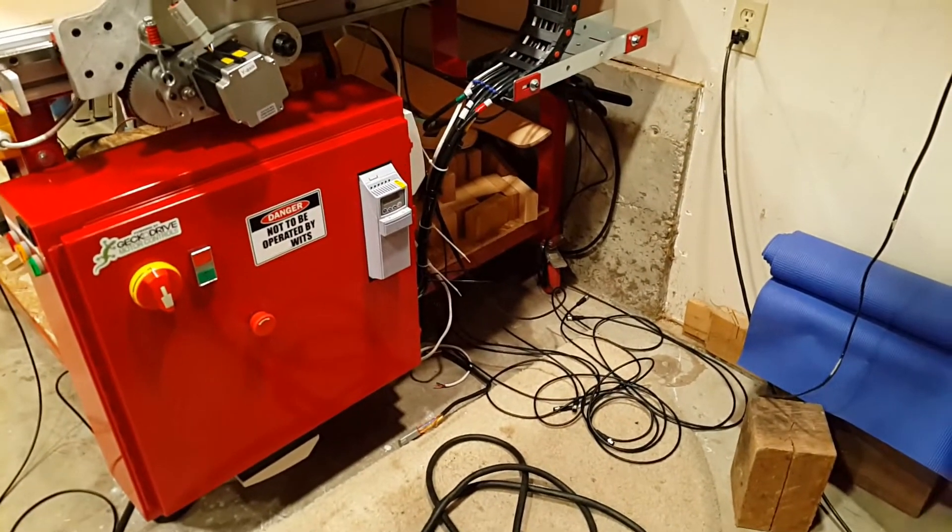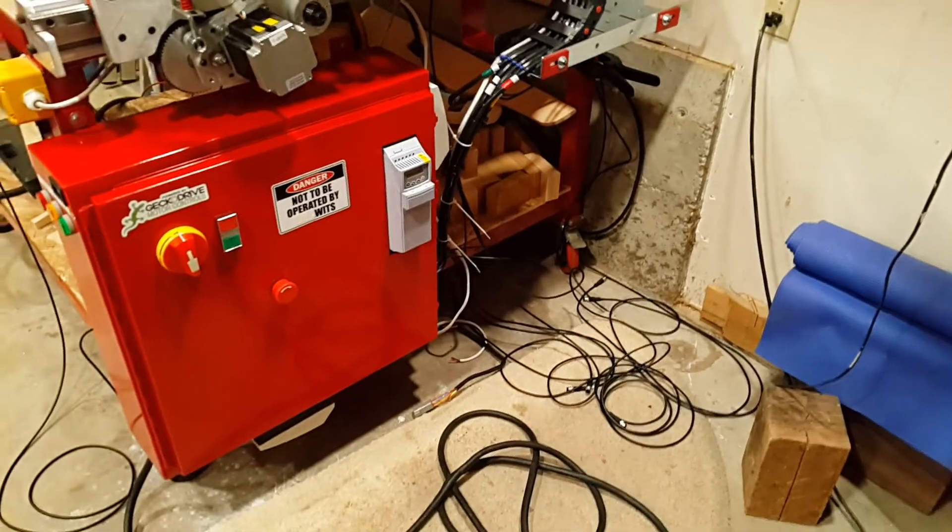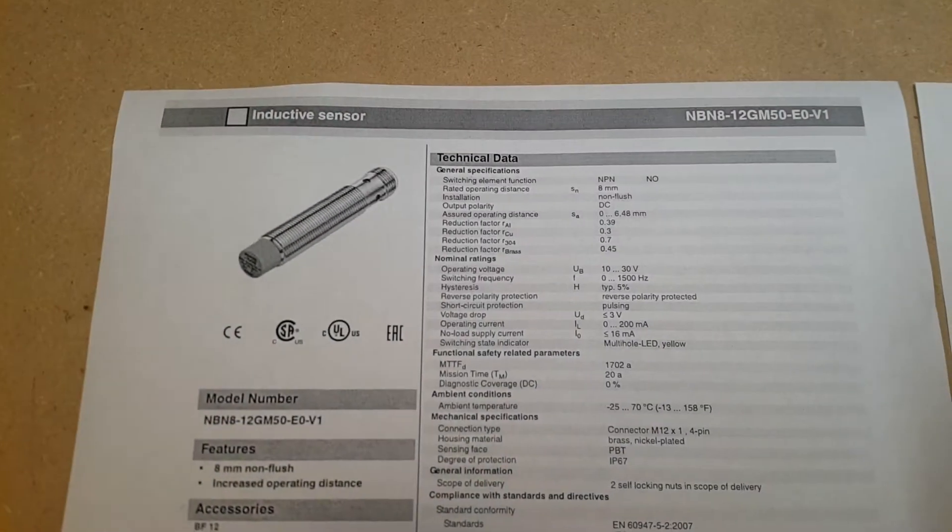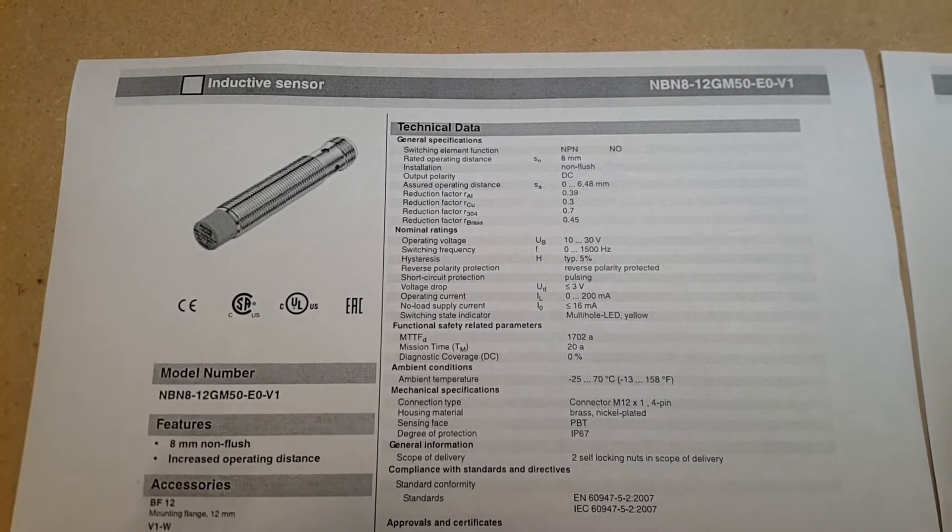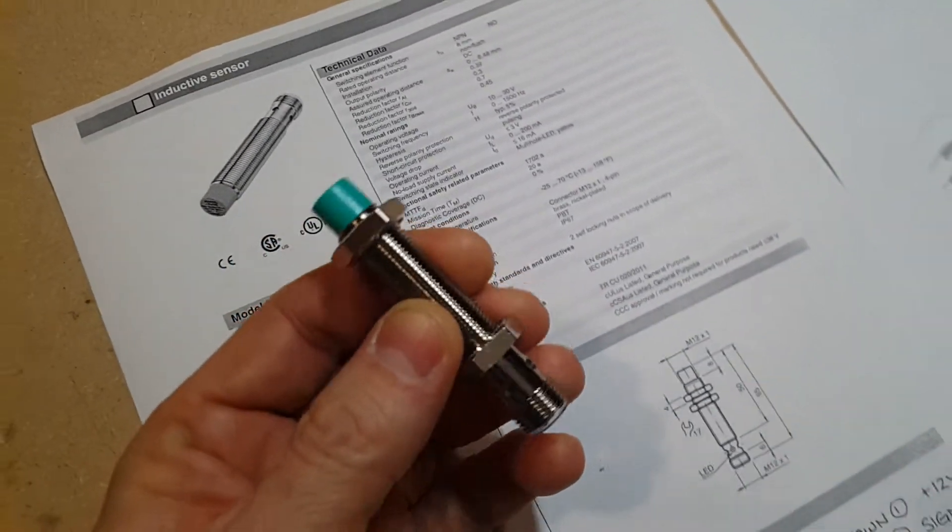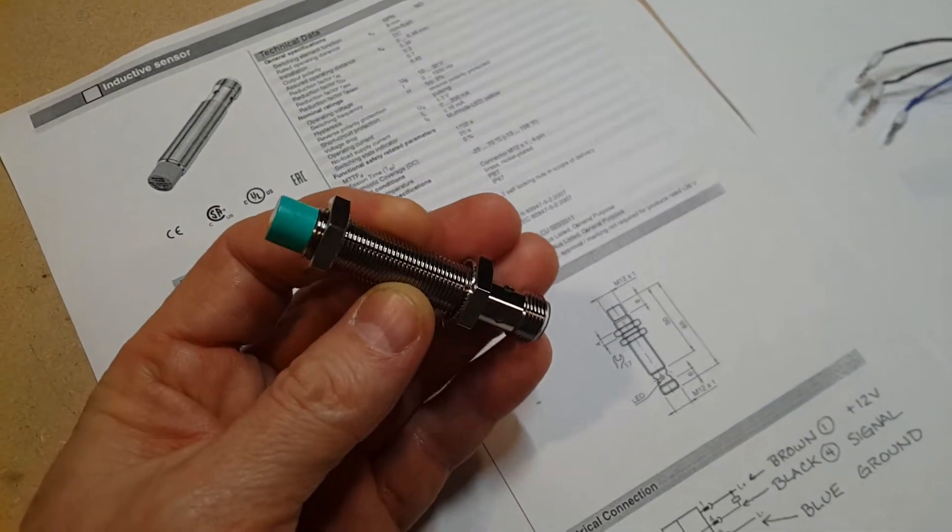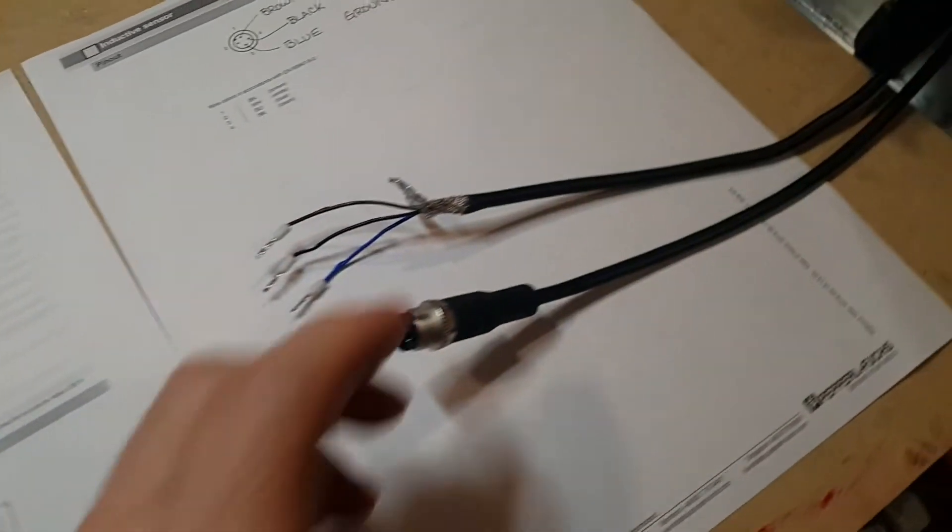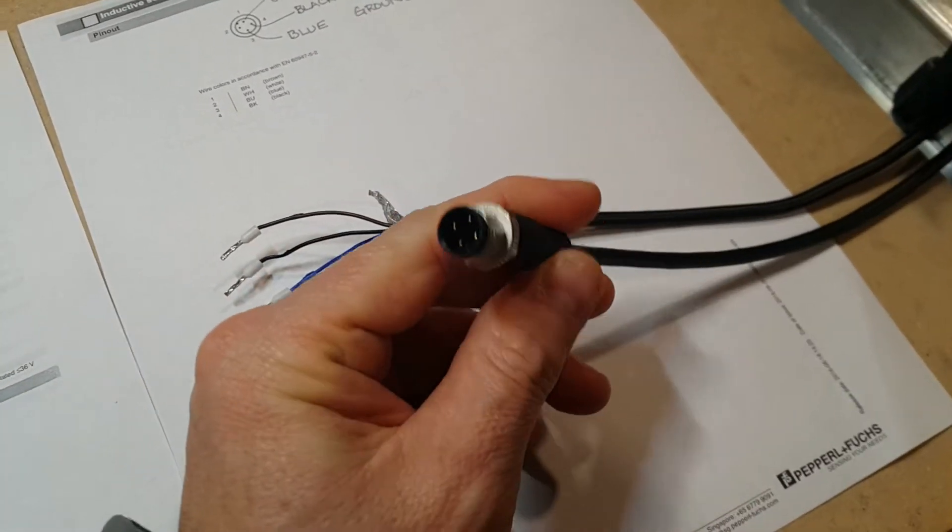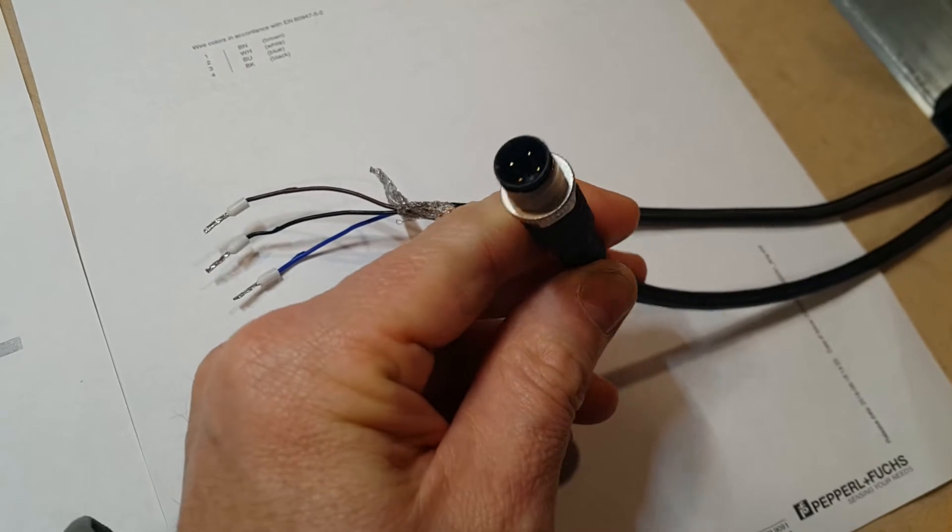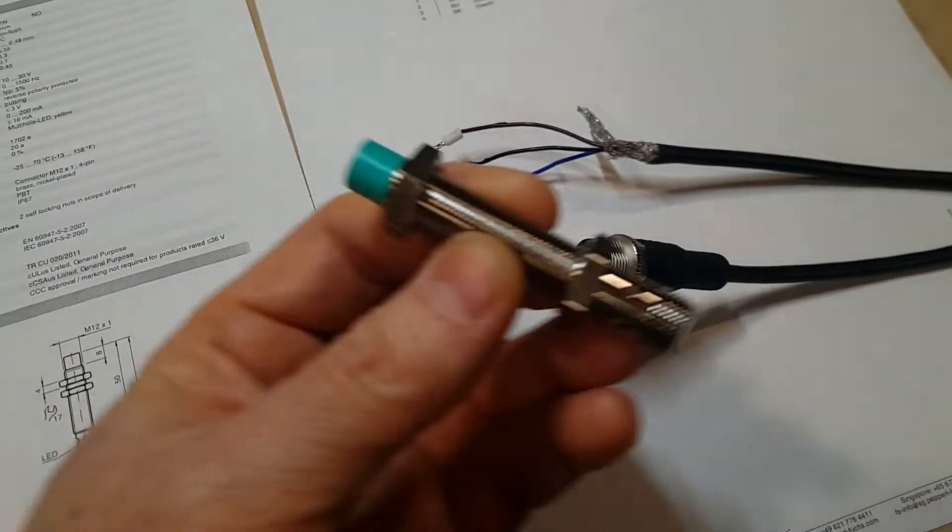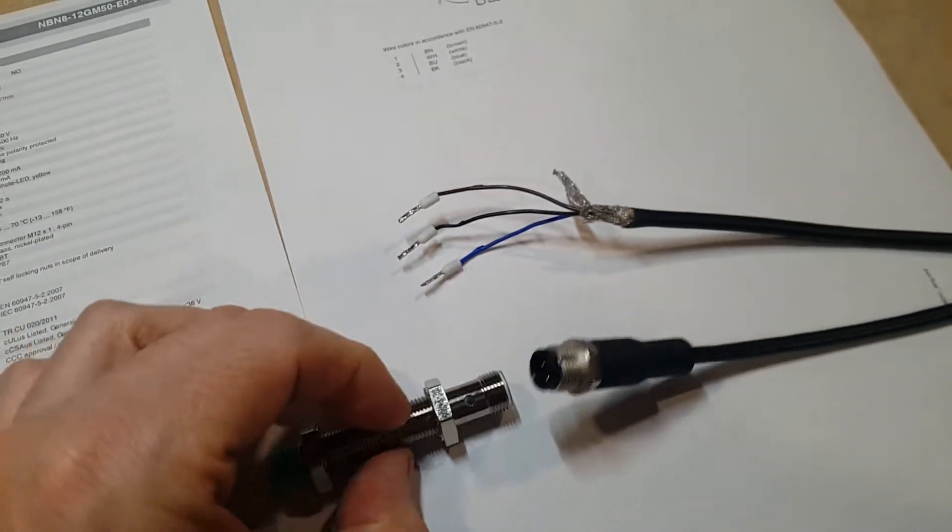This is the data sheet for the proximity sensors I'm using. I got these proximity sensors as a kit from CNC router parts. You get the sensors as well as the shielded cable. They come with these pretty nice connectors which I'm using on the sensor side.